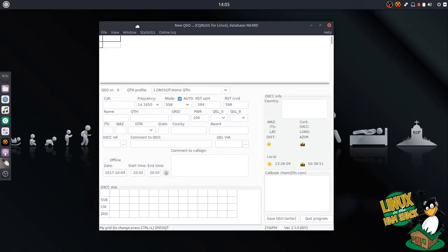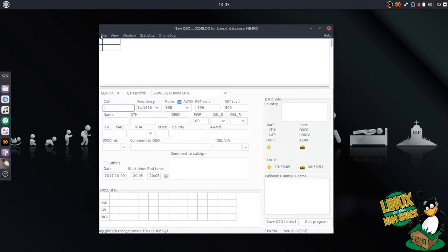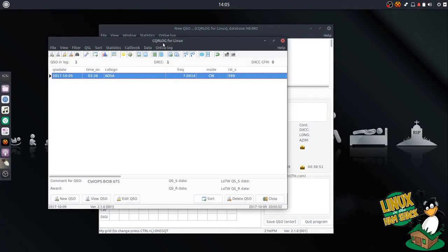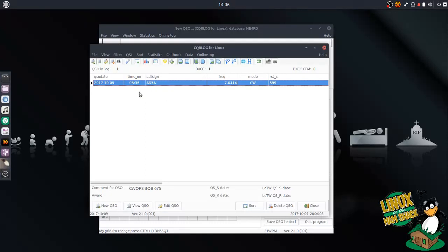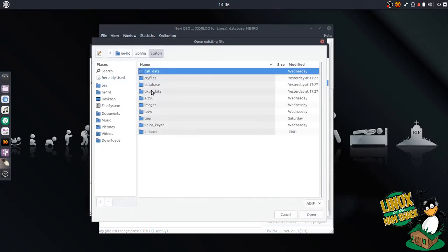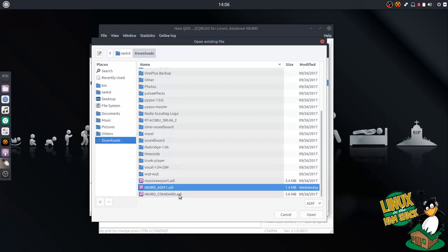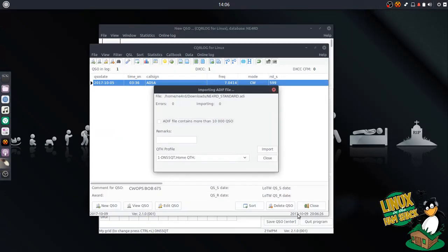We're going to get right into it. I've already downloaded my ADIF, so we're going into CQRLog here. We're going to open File, Show QSO List. This is where you can see all your QSOs. I kind of snuck one in here - I ended up working a friend on CW in the CW Ops Contest, Mike Crownover, AD5A. But we're going to import. Going to File, Import, ADIF. I have mine in my Downloads directory. There it is, the NE4RD Standard ADI file. Open that up.